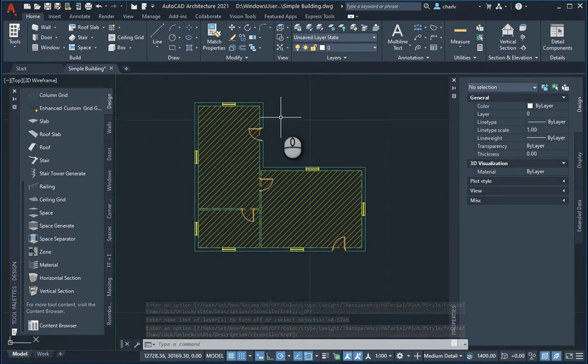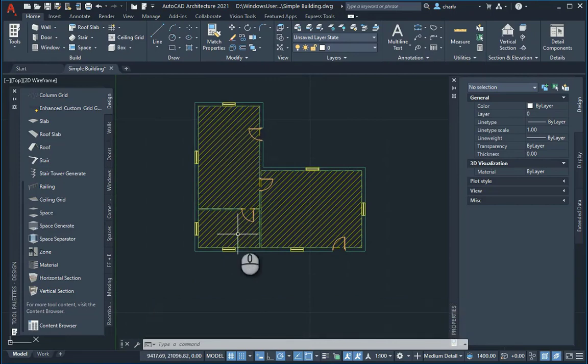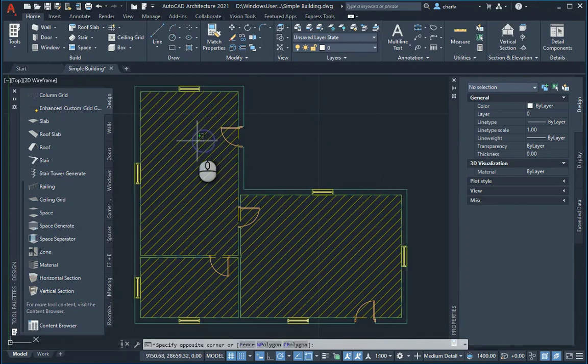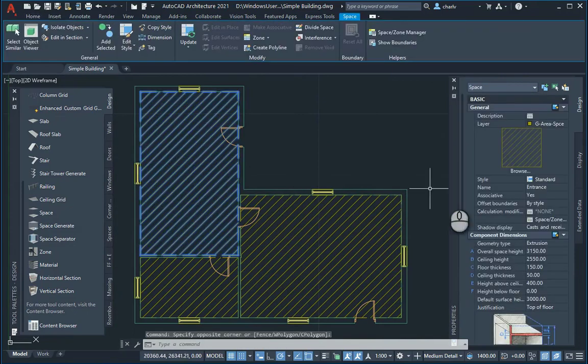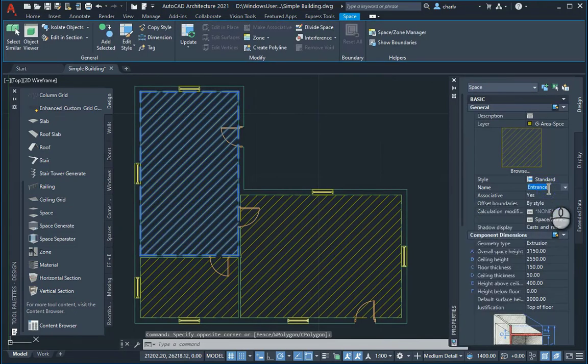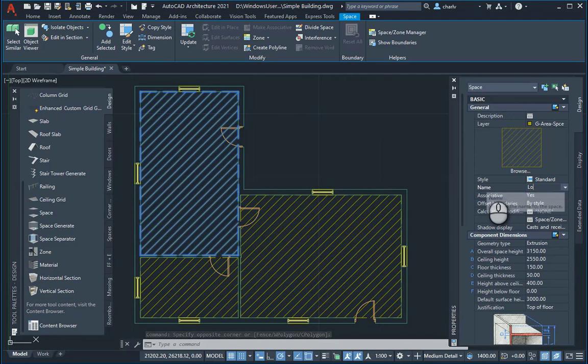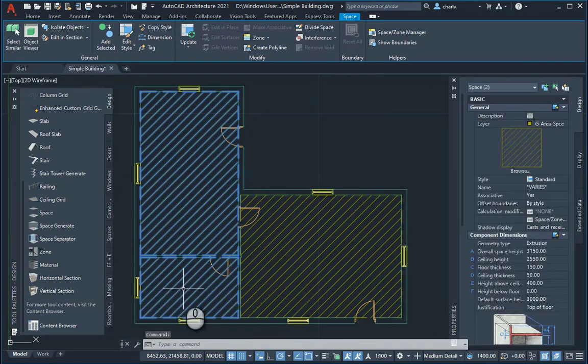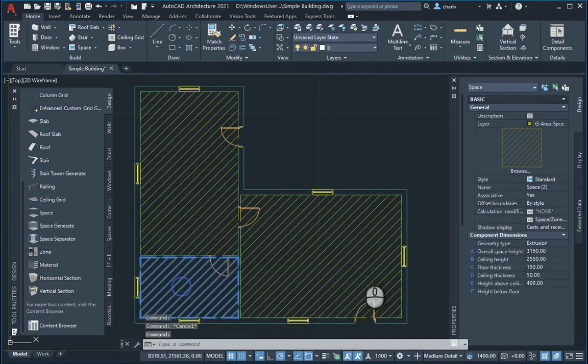Now I want to, I've got some spaces here, there's three of them. Perhaps I'll name them first. So this one over here, that one's called entrance, I guess that's fine. I'll go lounge and I'll then use this one.